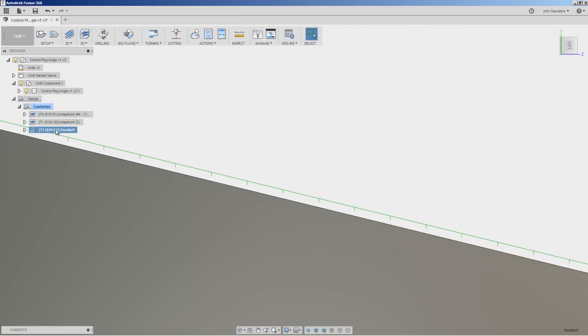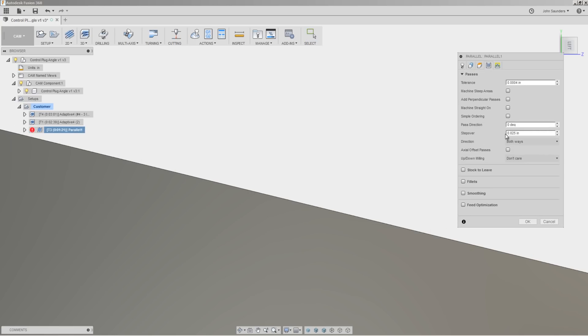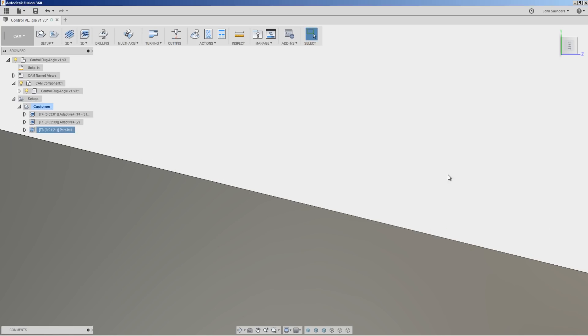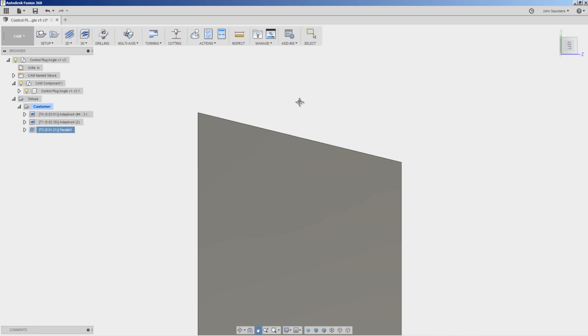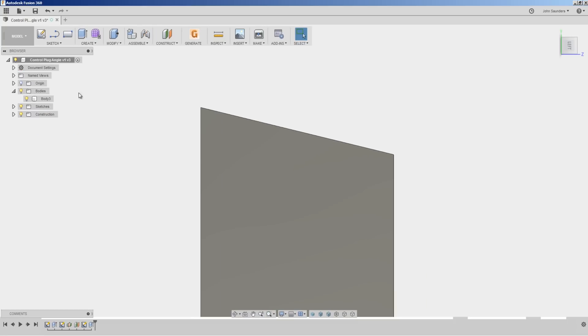So in this parallel toolpath, we've got a 25 thousandths of an inch stepover. Let's take a quick hop into CAD and see what that looks like.